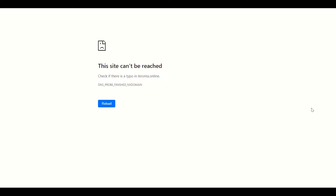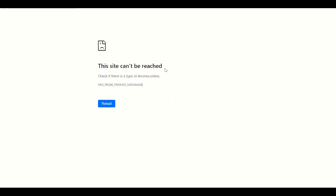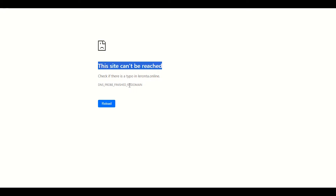Hello, welcome back to another video. In this video we will fix the DNS probe finished nxdomain issue error in WordPress. Your website might have similar errors when you start installing WordPress and later face this error.